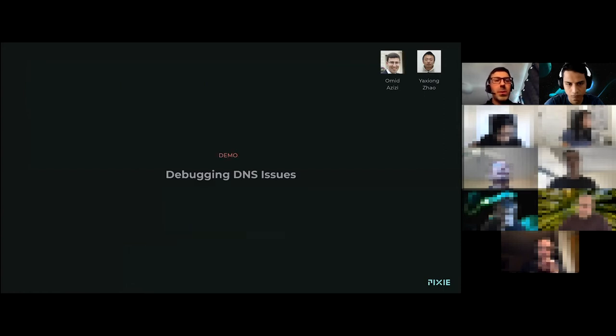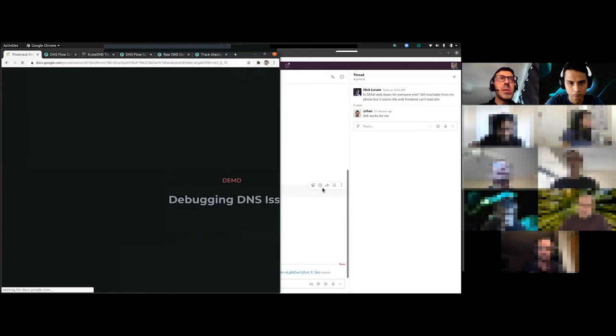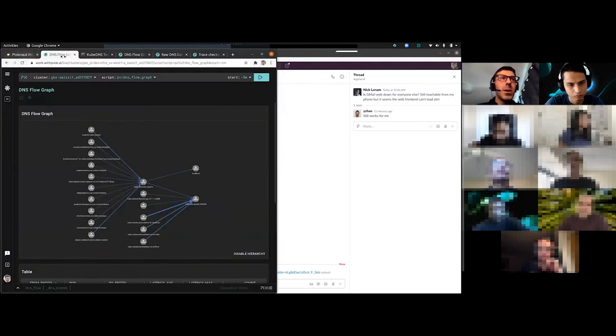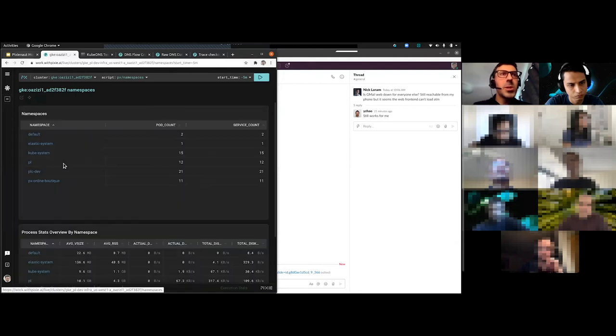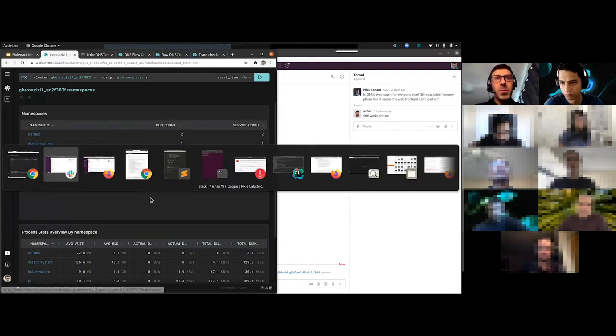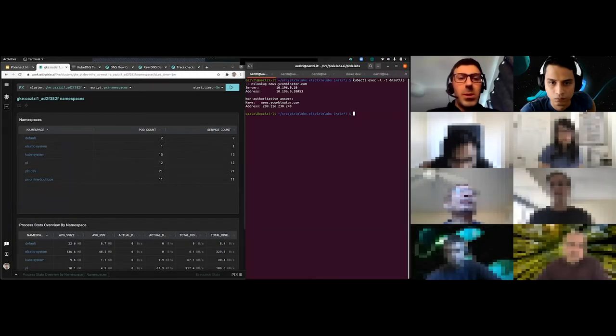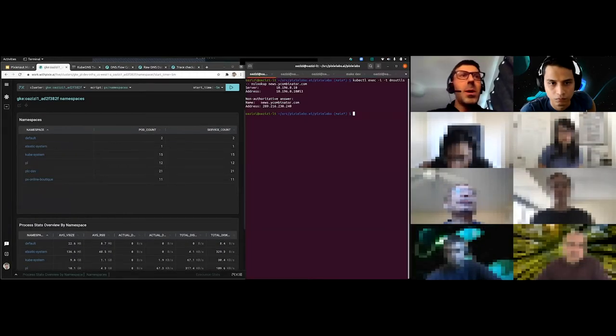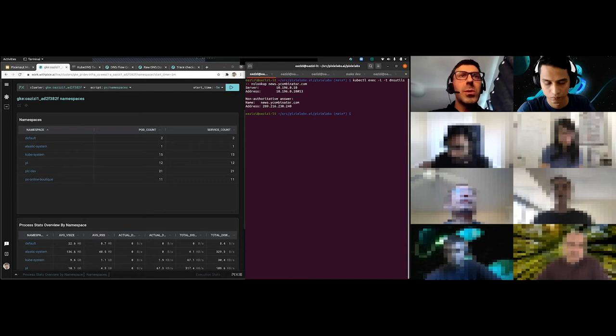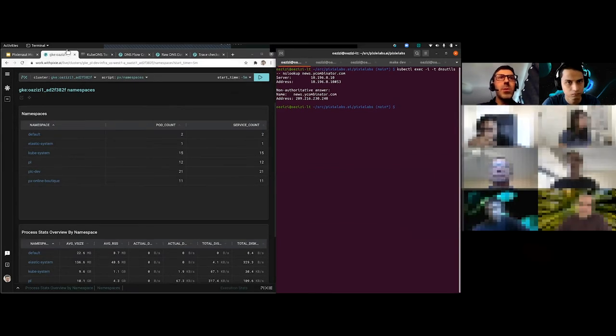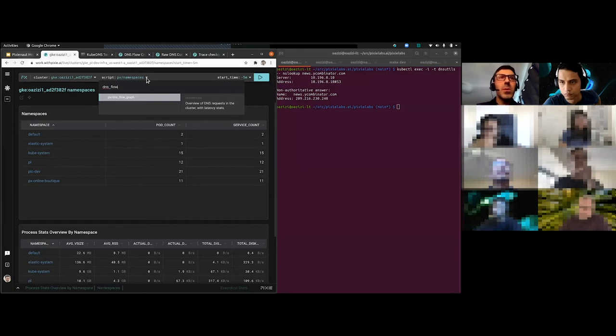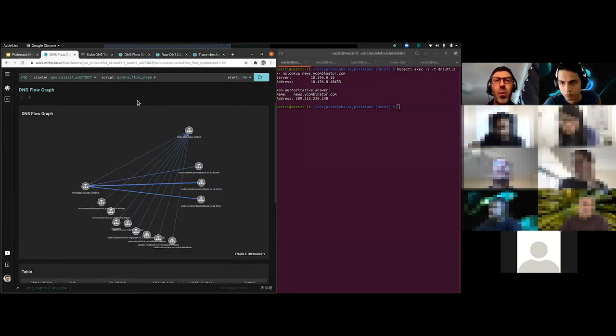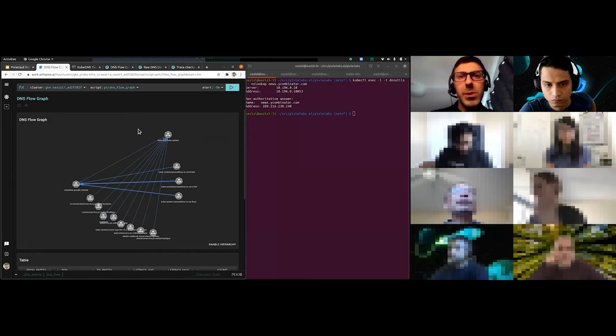So with that, I'm just going to jump straight into an actual demo so we can see real-time what's going on. I'll start off here. This is the main page of Pixie. I'm also going to pull up this shell here. The first thing I want to show is the DNS flow graph script. If you go through the scripts here, this is where you find all your scripts in Pixie.